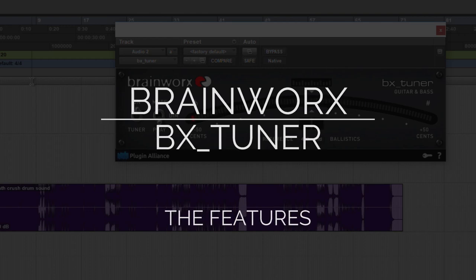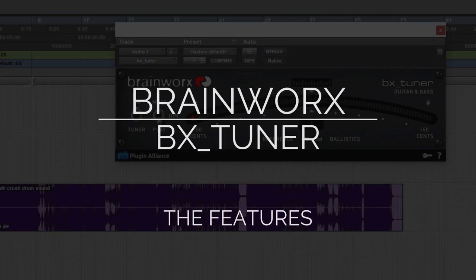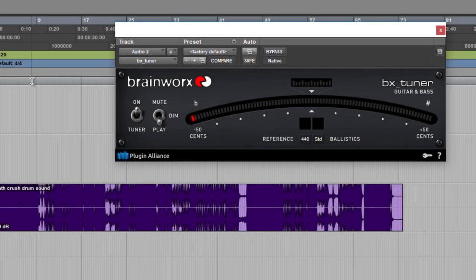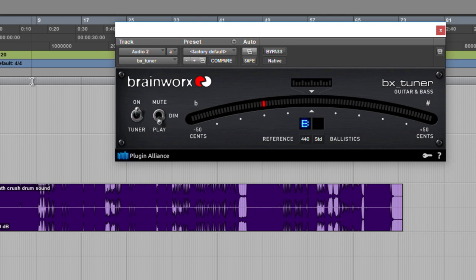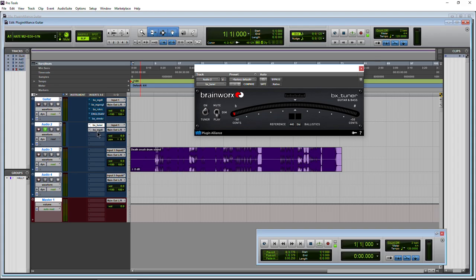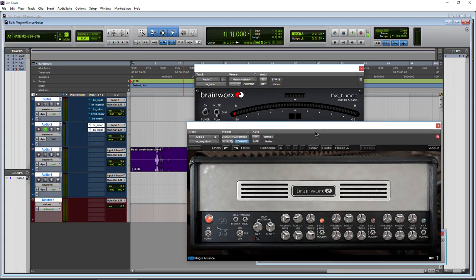Here we have the Plugin Alliance BrainWorks BX tuner for guitar and bass. And we got a nine string guitar strapped on right now to really test this guy out. This is a great tuner.